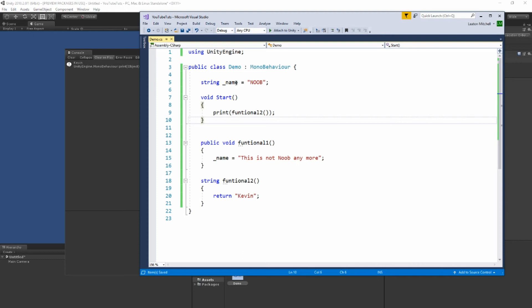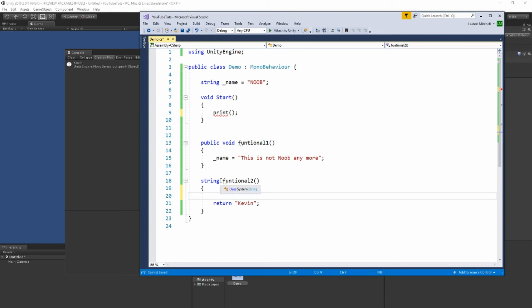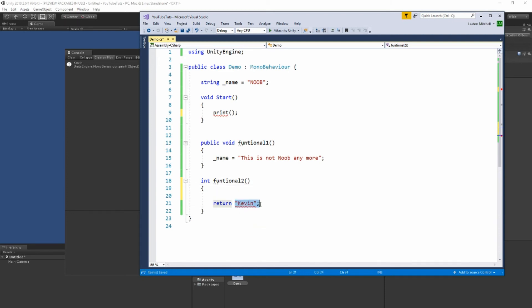Why is this necessary? I mean, we could have just typed 'Kevin' directly. Well here's the thing — in the way I'm doing it now it's not necessary obviously, but let's assume you wanted to do some calculations. Let's make this an integer and return a number instead. Let's call it 'total' — we'll create that variable 'total'.